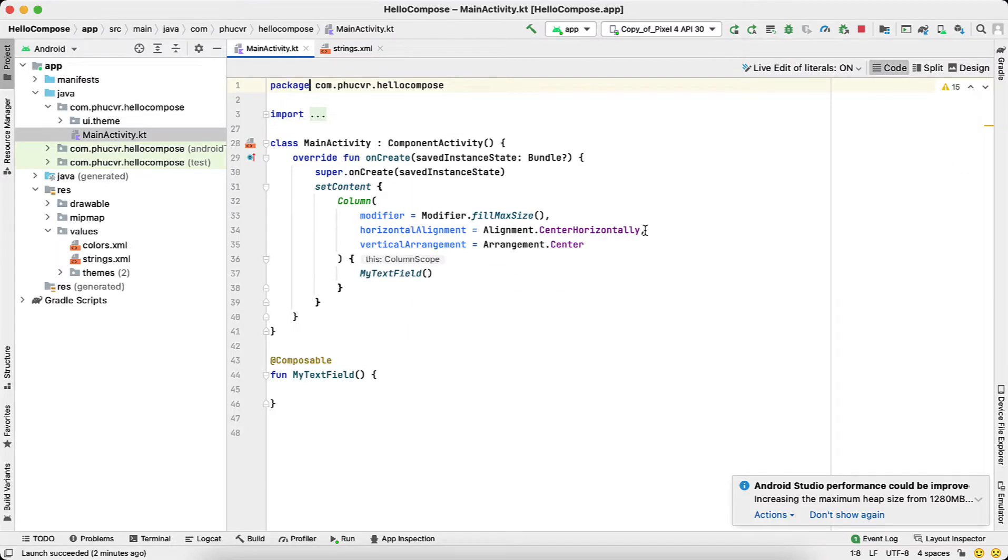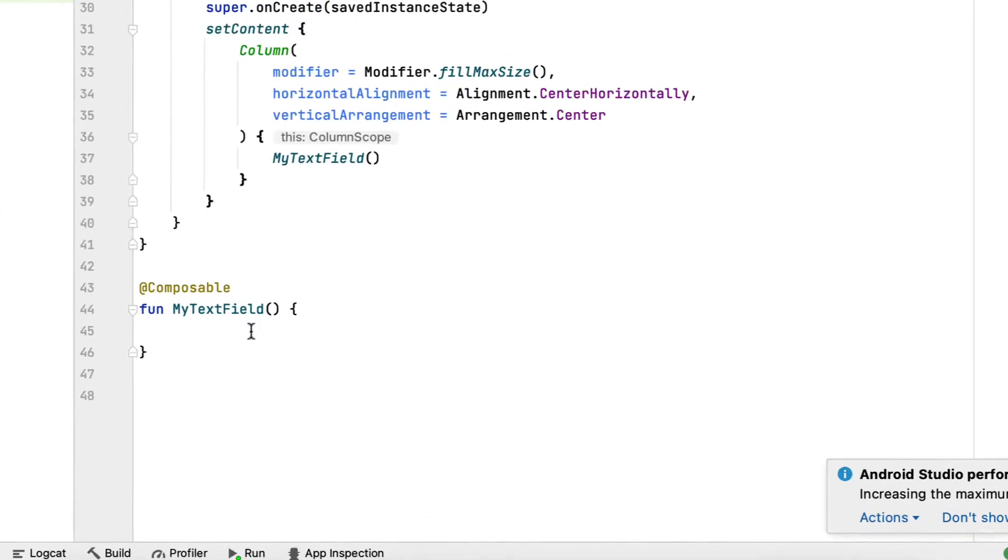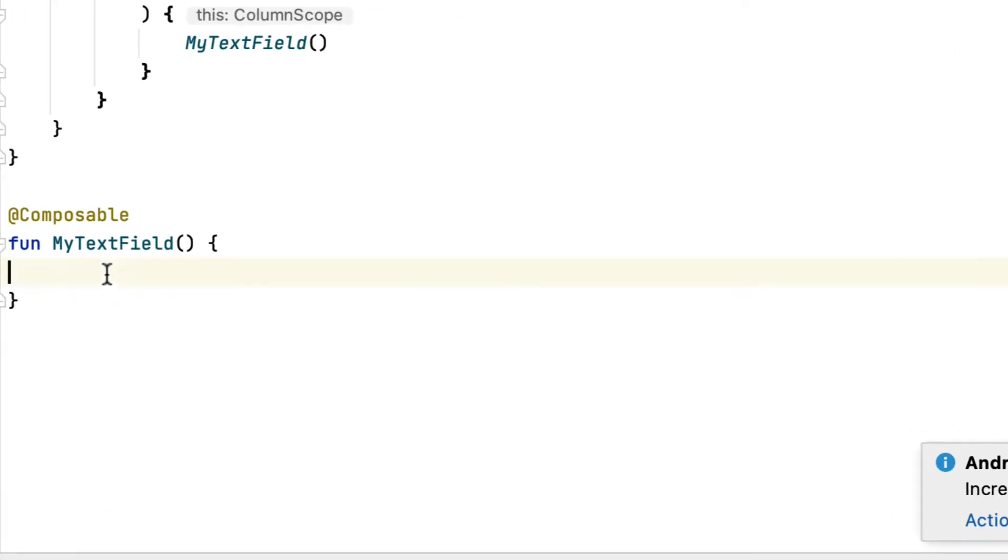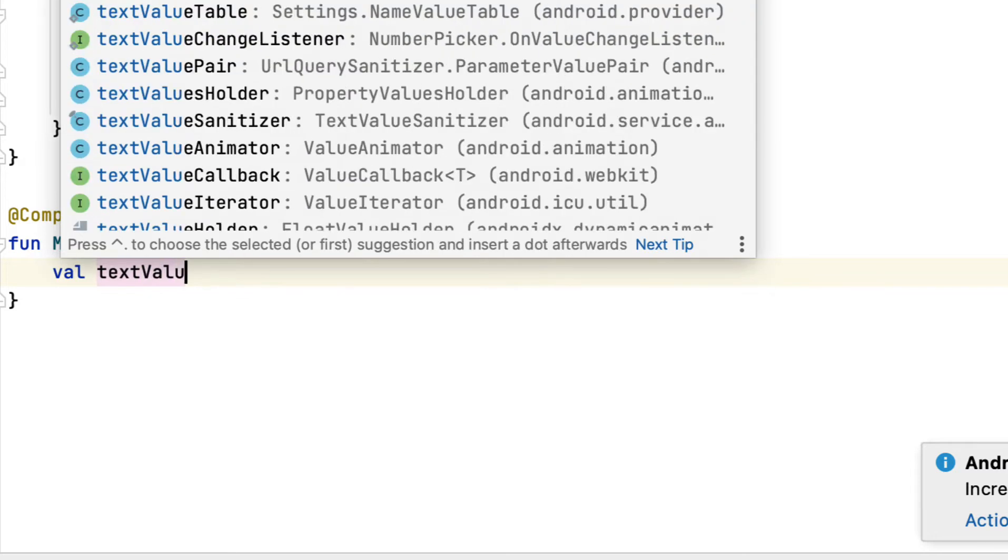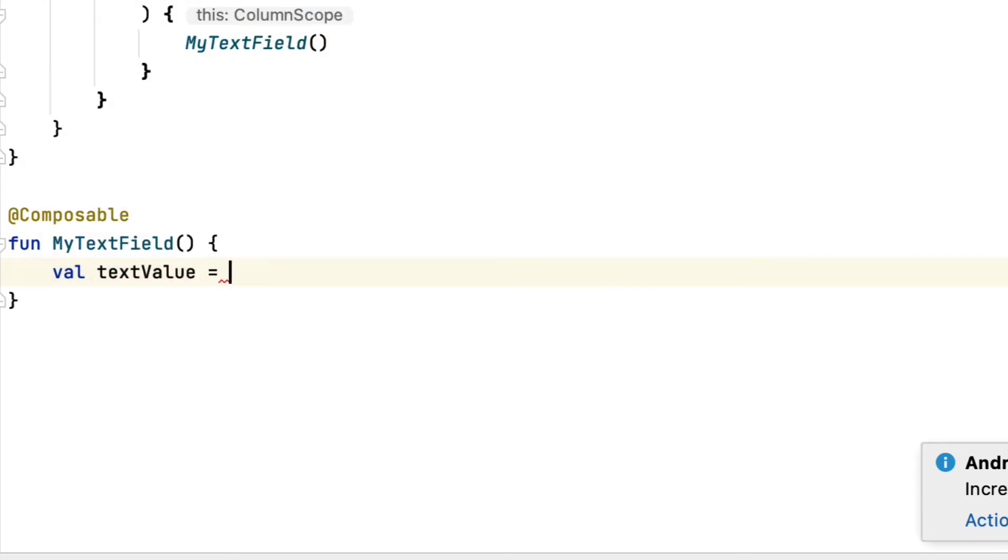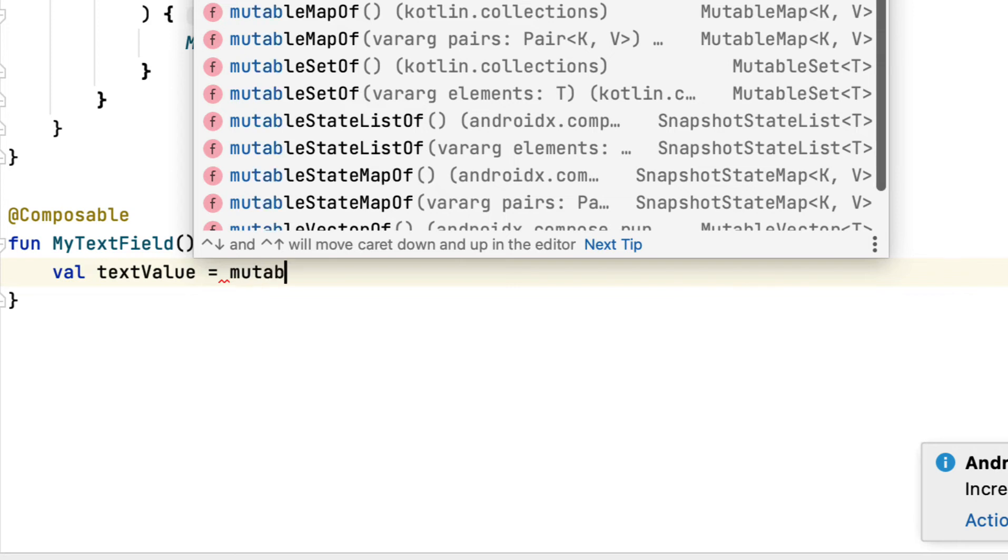In the XML, you would undoubtedly utilize an edit text to reveal input areas to the individual. The composable feature equivalent is called a text field. For your text field to function correctly, you have to supply a worth that does not alter throughout recomposition, a state worth.